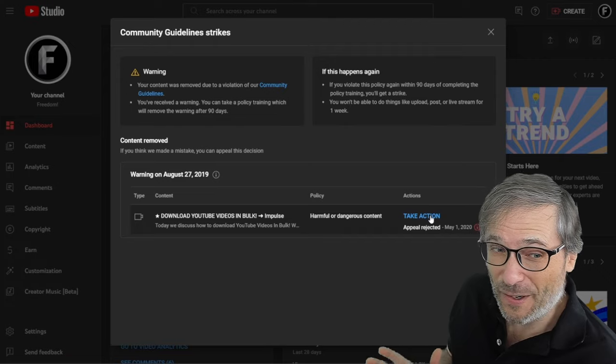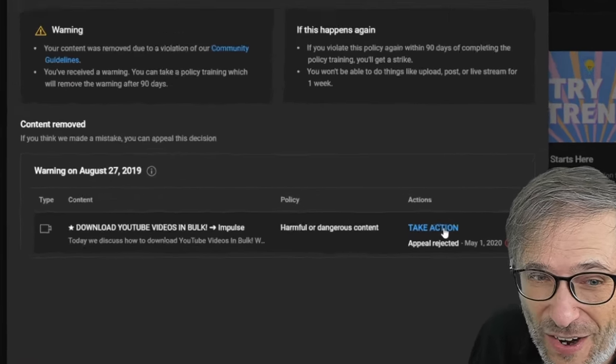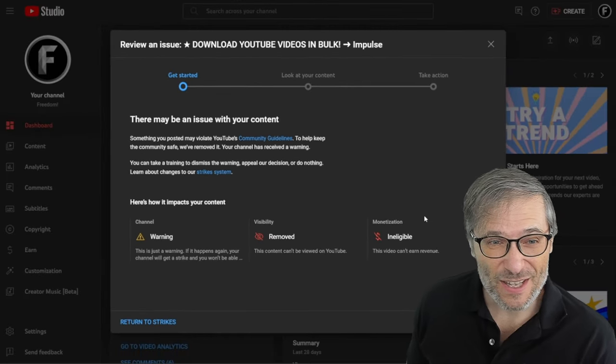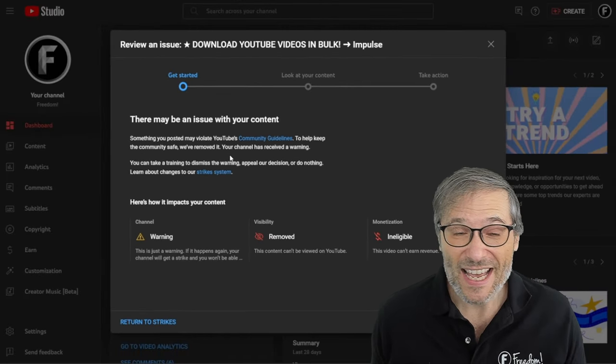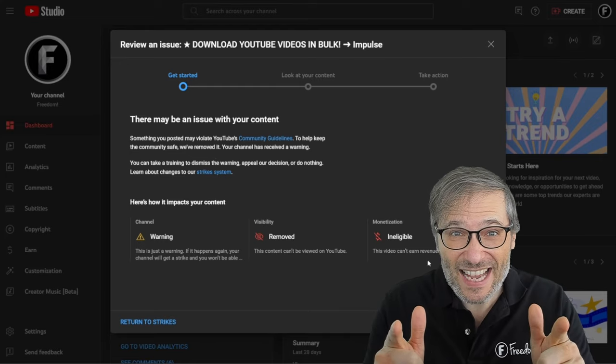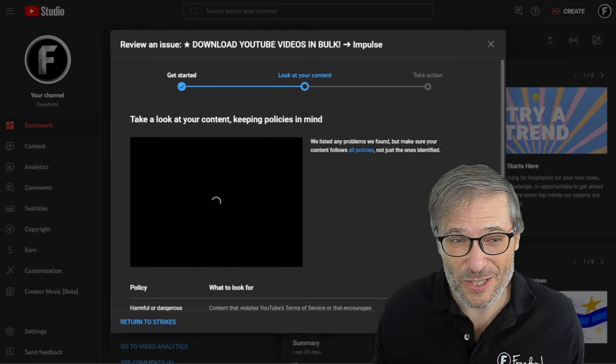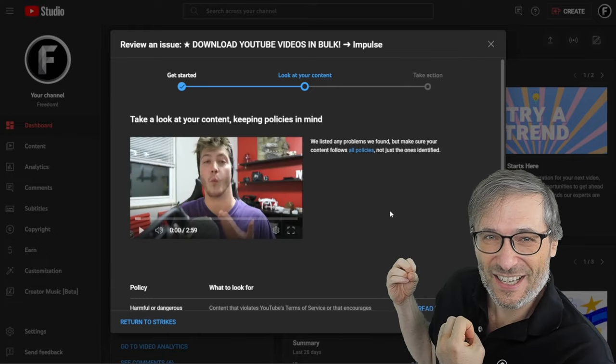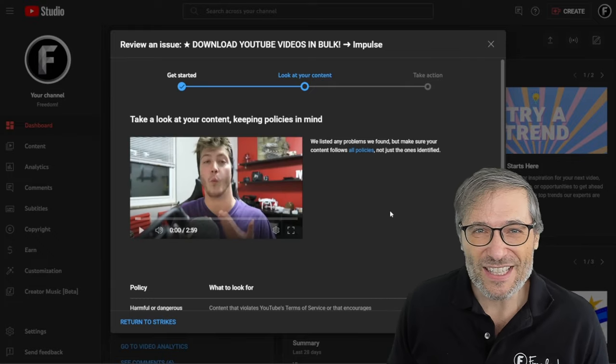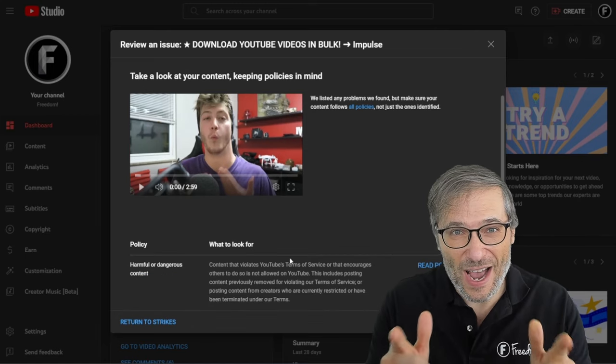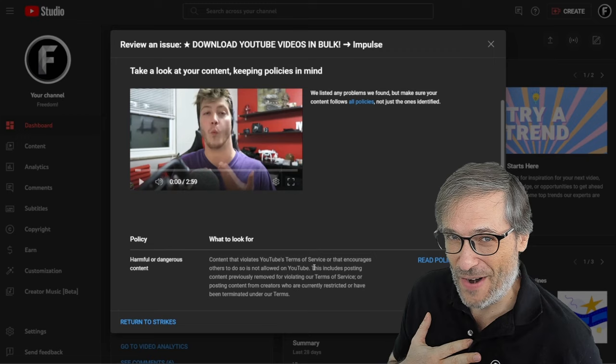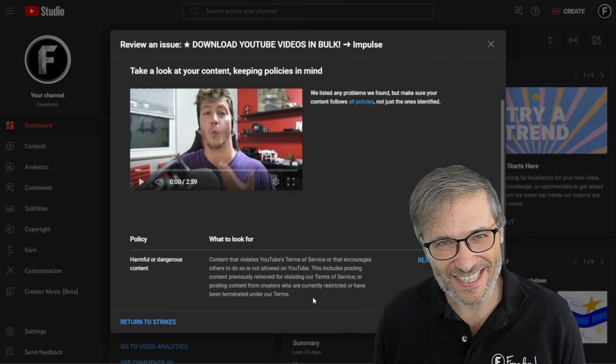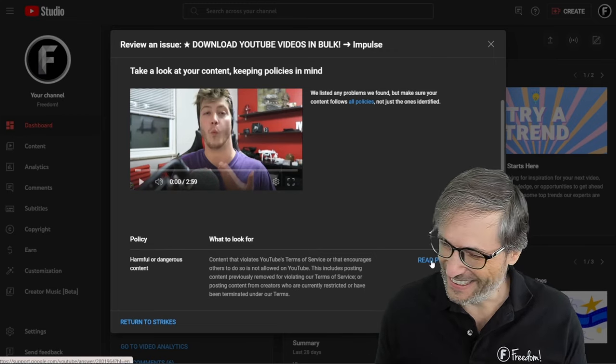So this is our community guideline strike that we got a long time ago and we appealed for it three years ago and it was rejected. Now YouTube lets you take a test, even if your appeal was rejected, to eliminate this community guideline strike. So let me show you the questions and you have to answer them. I got all of them answered correctly on the first attempt. Yay George! How about you? Let's see the test.